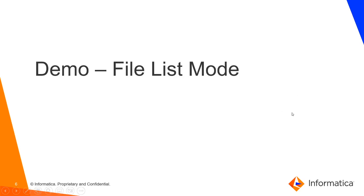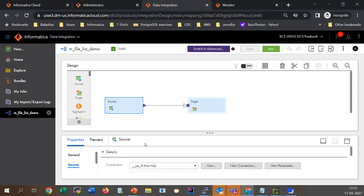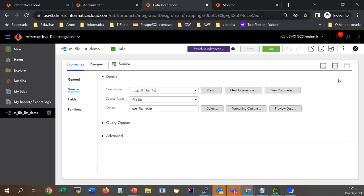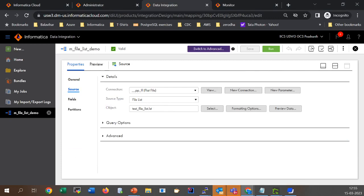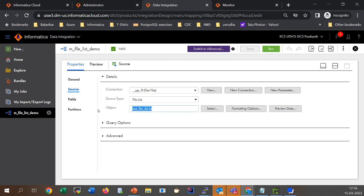Let's quickly get started with the demo. In the first demo we will be covering the file list mode. I have created a simple mapping with a source and target file. I have selected the flat file connection with the source type as 'file list' and I have selected a file called test_file_list.lst, which is an indirect file.